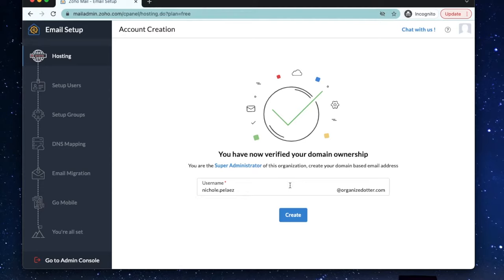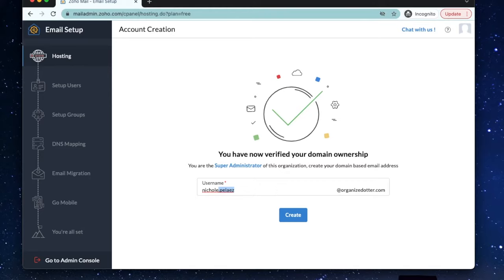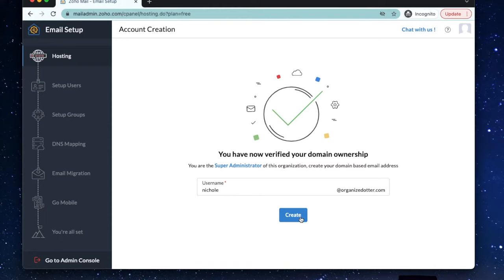Now, let's decide what username to use for your new email. You can use your first name at yourdomain.com or your first initial and then your last name at yourdomain.com. However you'd like to set up and show your email address. Just remember that whatever naming convention you set up now, you should also use for your future employees so it's consistent throughout your company. Now let's click create.